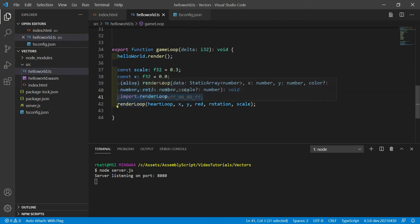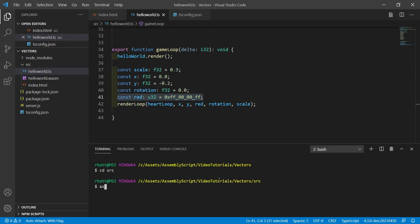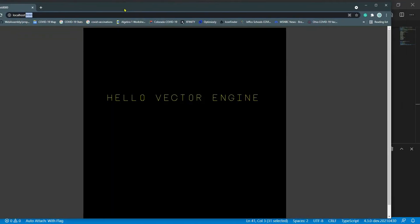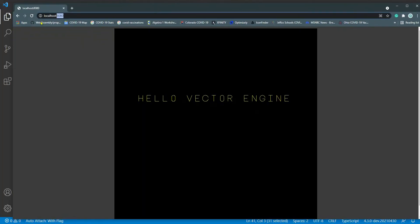So let's recompile asc helloworld.ts --import memory -o helloworld.wasm. Now if we go back to our web page and refresh, we have a nice little heart there.